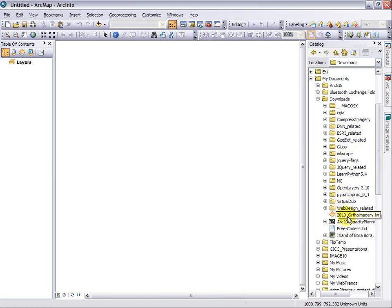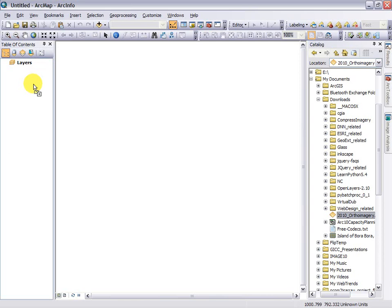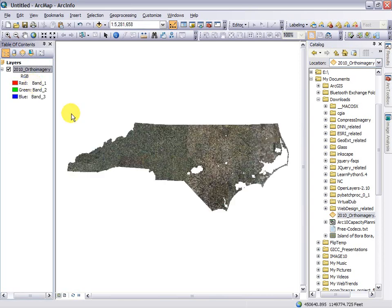To add that to ArcMap, simply drag it to the table of contents, and I can begin using it as I see fit.